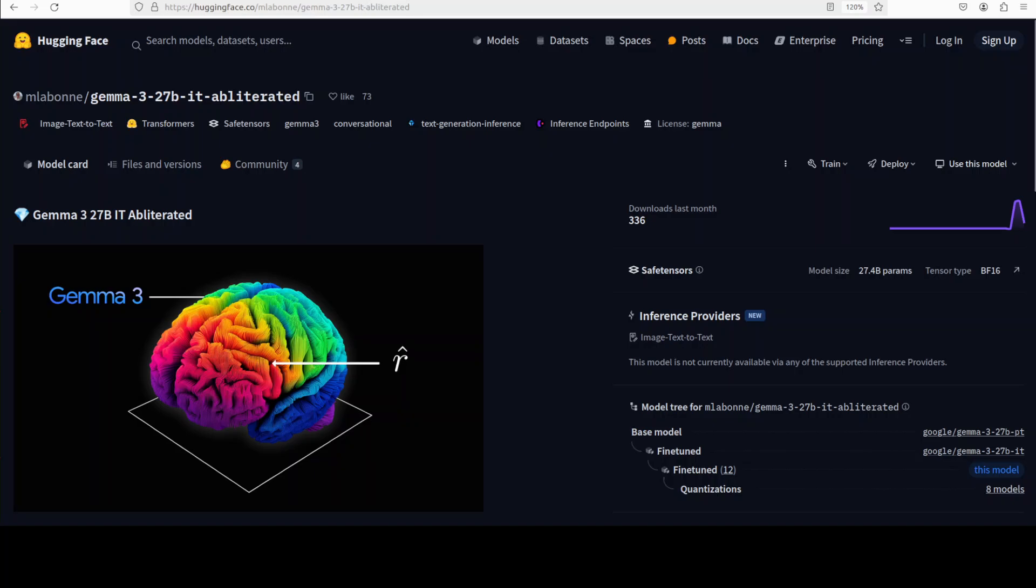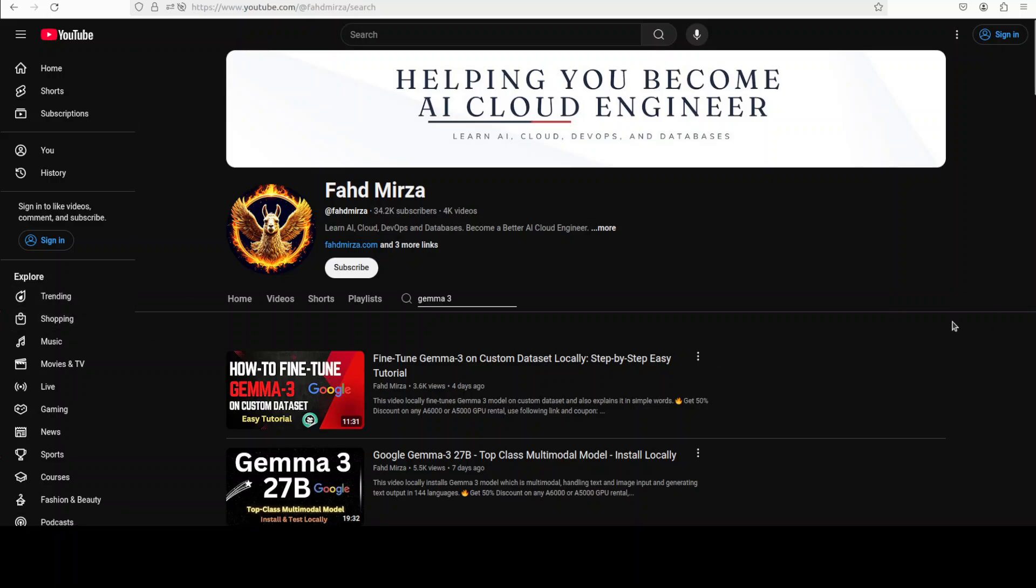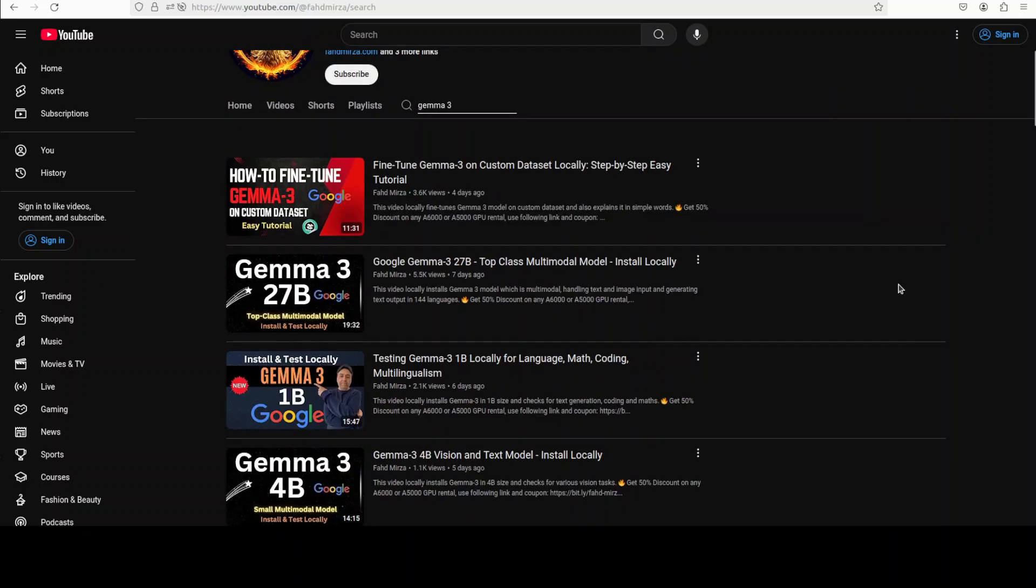Hi everyone, this is Fahad Mirza and I welcome you to the channel. In this video we are going to install this uncensored or obliterated version of Gemma 3 model. We already have covered this amazing Gemma 3 model from Google in various flavors as you can see on the channel. We have done full installation of various variants in image and text modality, we have fine-tuned it and we have also checked it out with function calling and RAG.